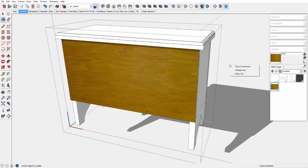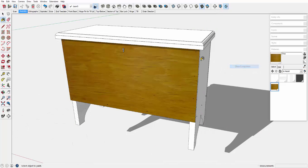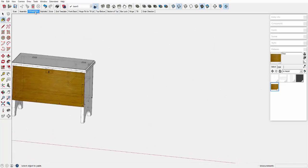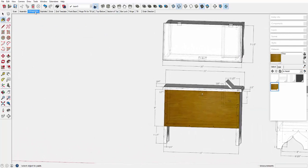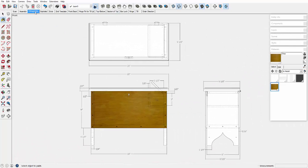These realistic textures have their place in displaying furniture models, but for me, they should not be used for drawings in the shop. I find them distracting and an impediment to reading a drawing.